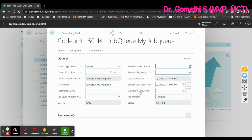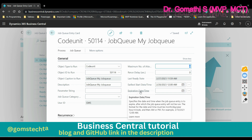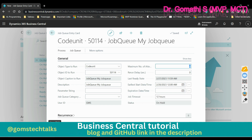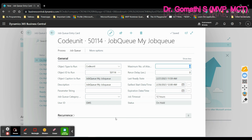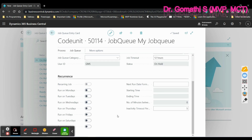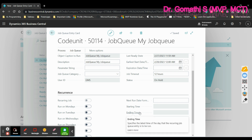You also have an expiration date and time field, which sets an end date for the entry — after this date, the job will not run. That covers the General tab. If you click on the Recurrence tab, you can configure recurring schedule settings.